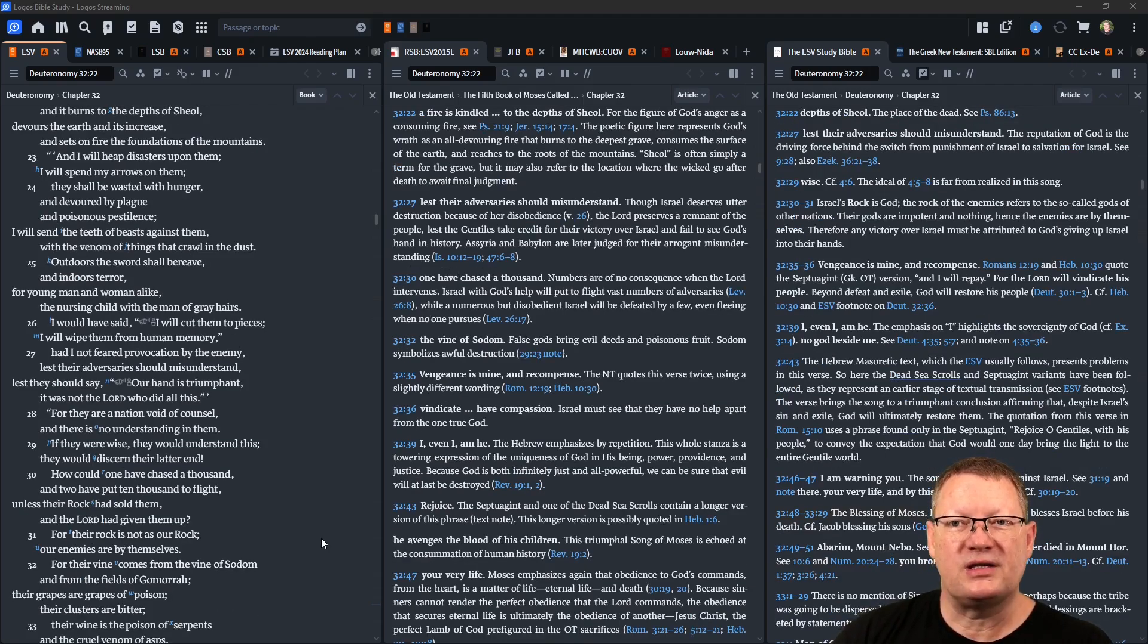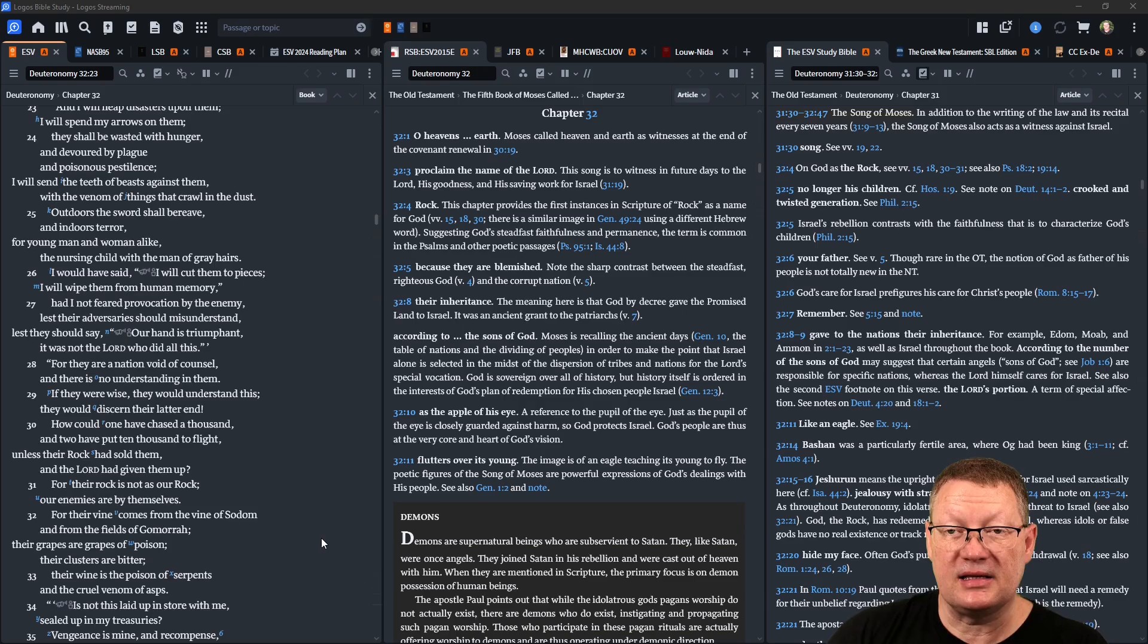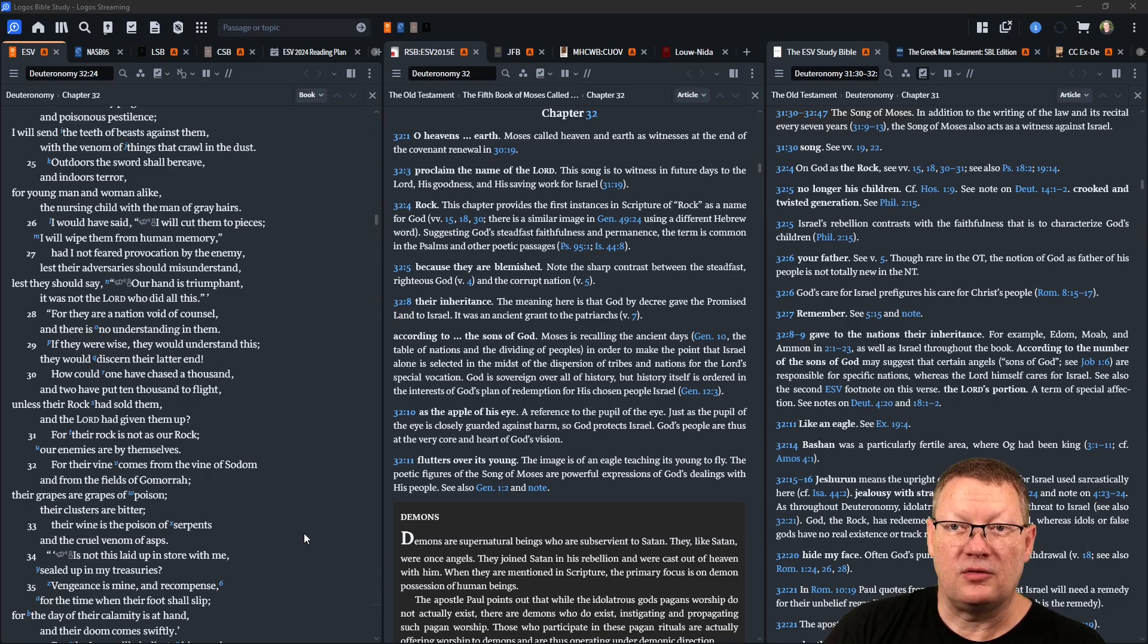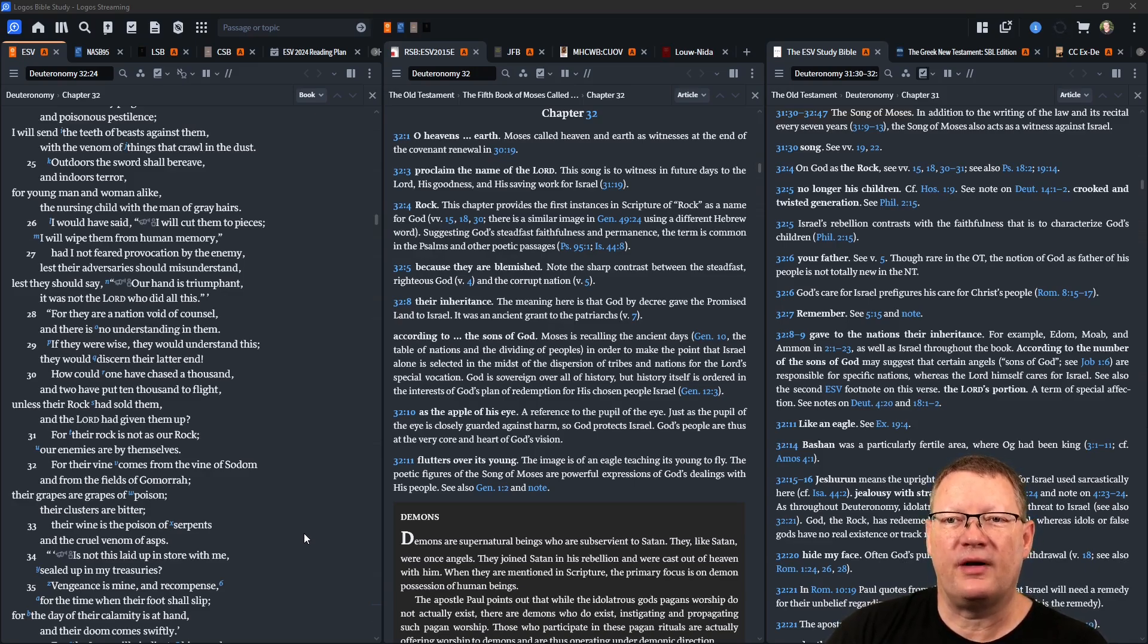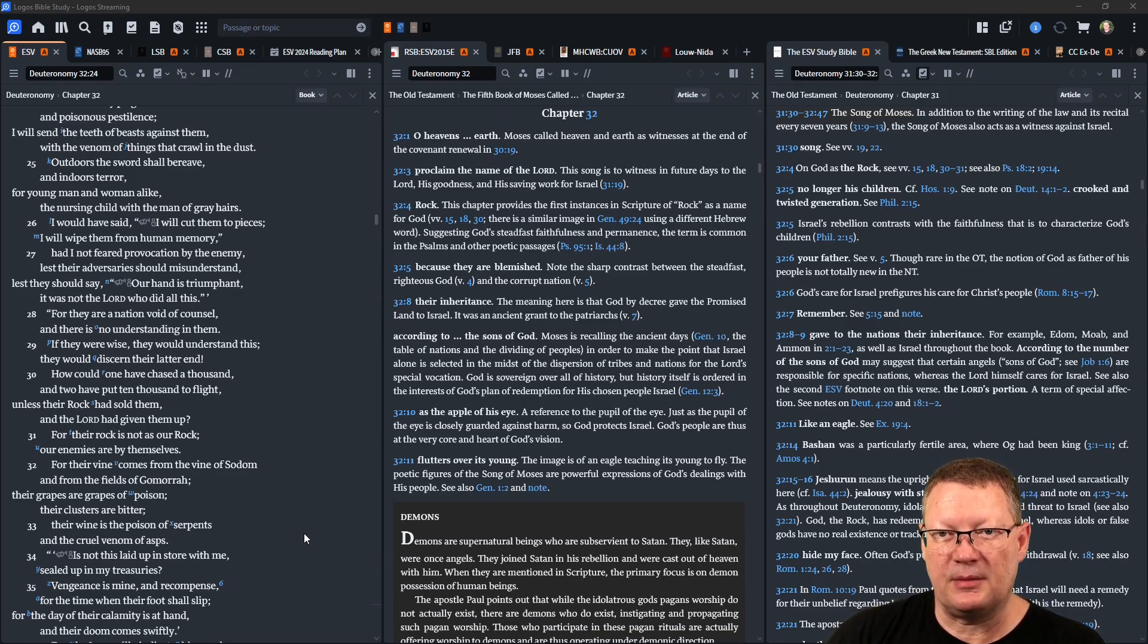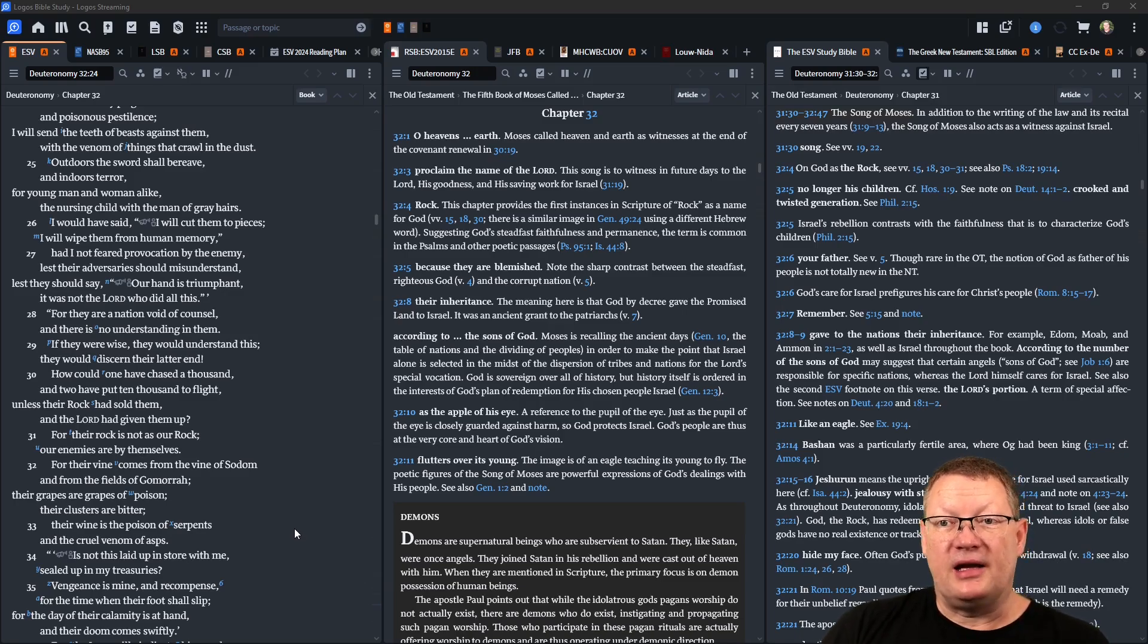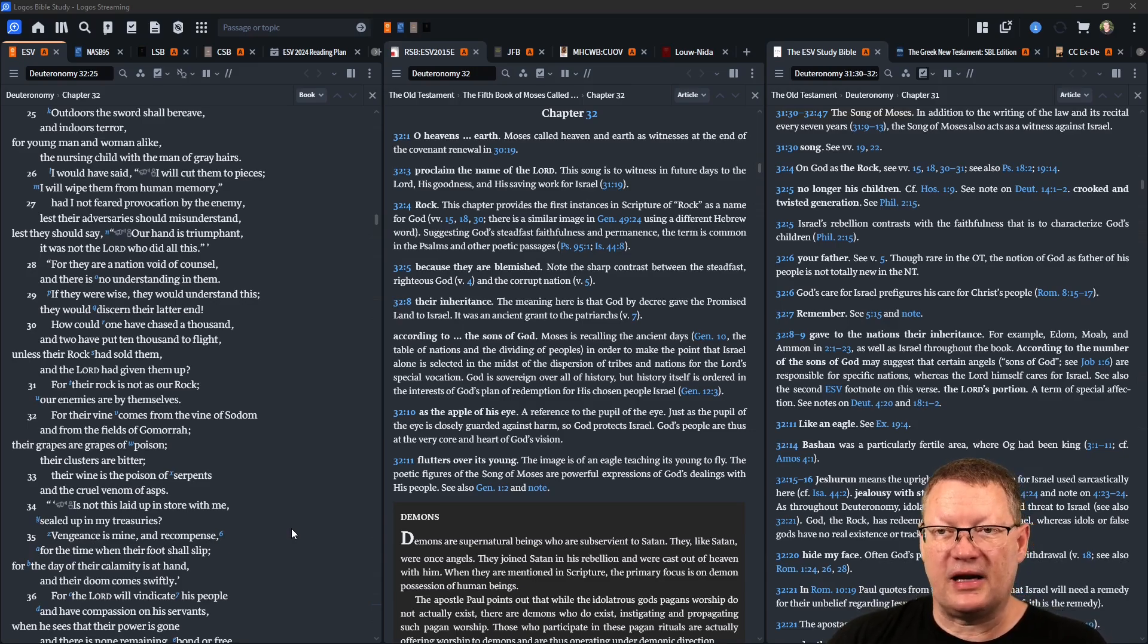And I will heap disasters upon them, I will spend my arrows on them. They shall be wasted with hunger and devoured by plague and poisonous pestilence. I will send the teeth of beasts against them with the venom of things that crawl in the dust. Outdoors the sword shall bereave, and indoors terror, for young man and woman alike, the nursing child with the man of gray hairs. I would have said I will cut them to pieces, I will wipe them from human memory, had I not feared provocation by the enemy, lest their adversaries should misunderstand, lest they should say 'our hand is triumphant, it was not Yahweh who did all this.'